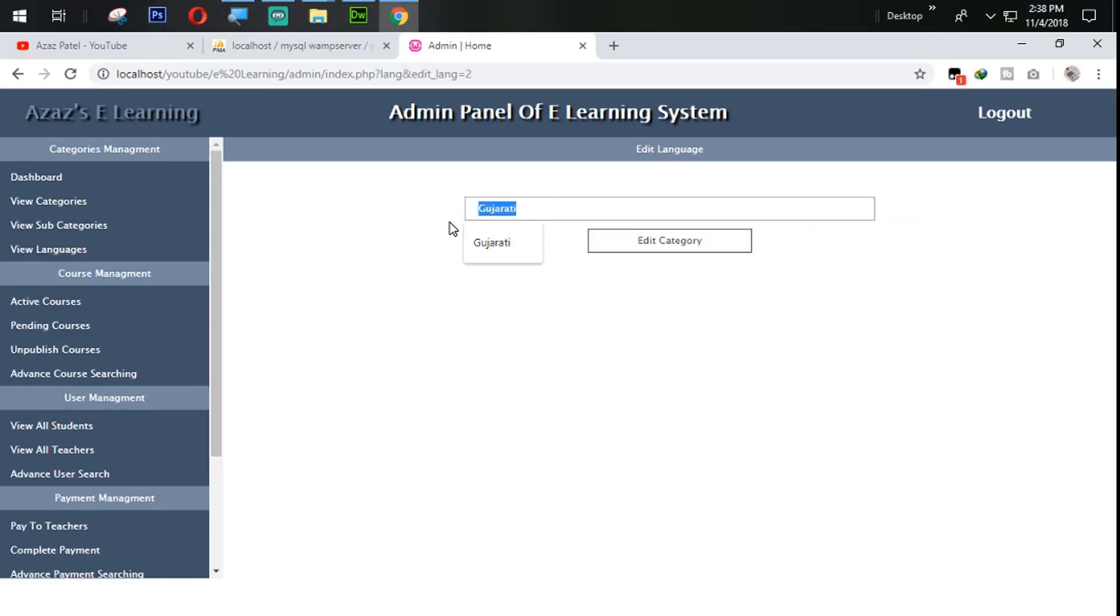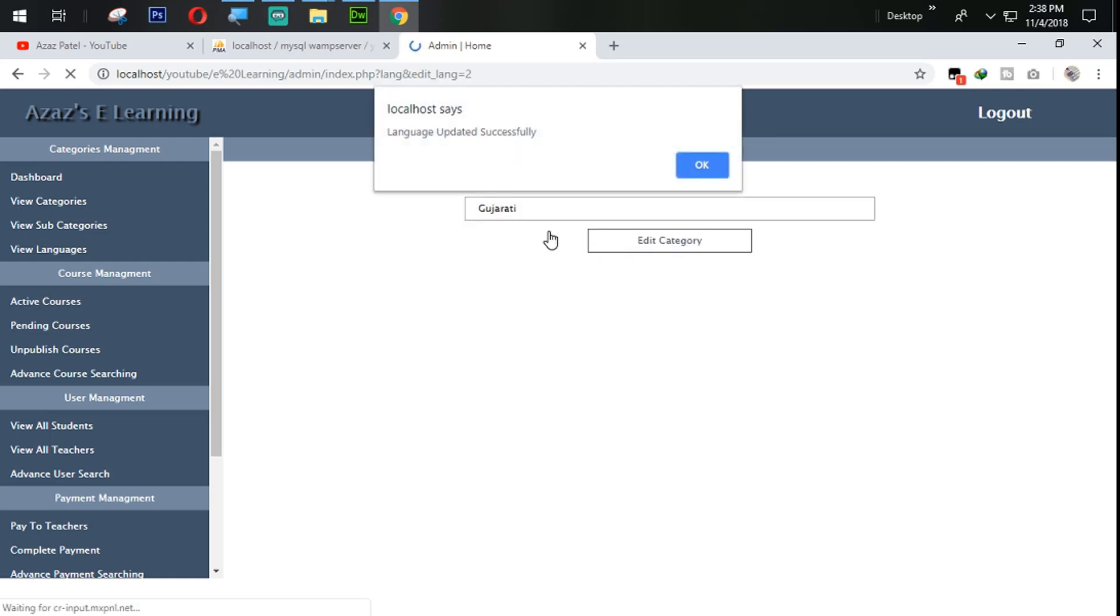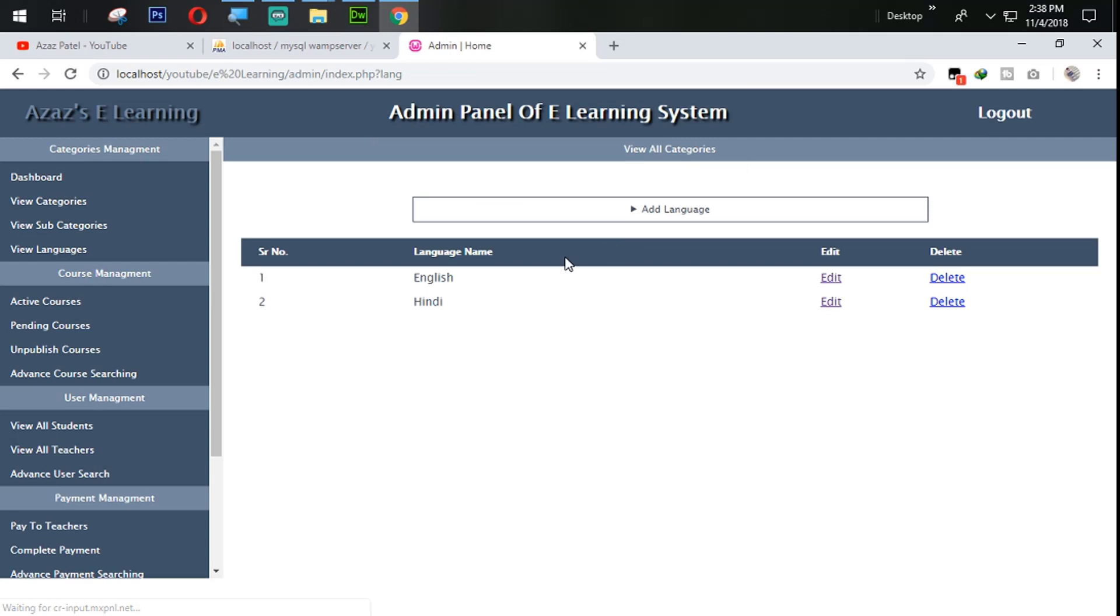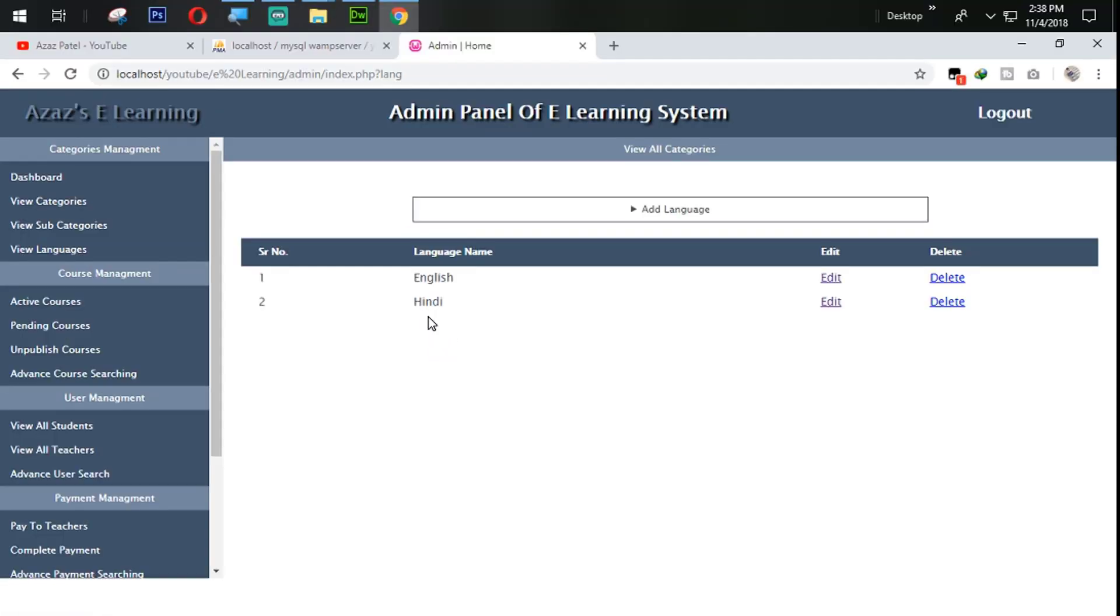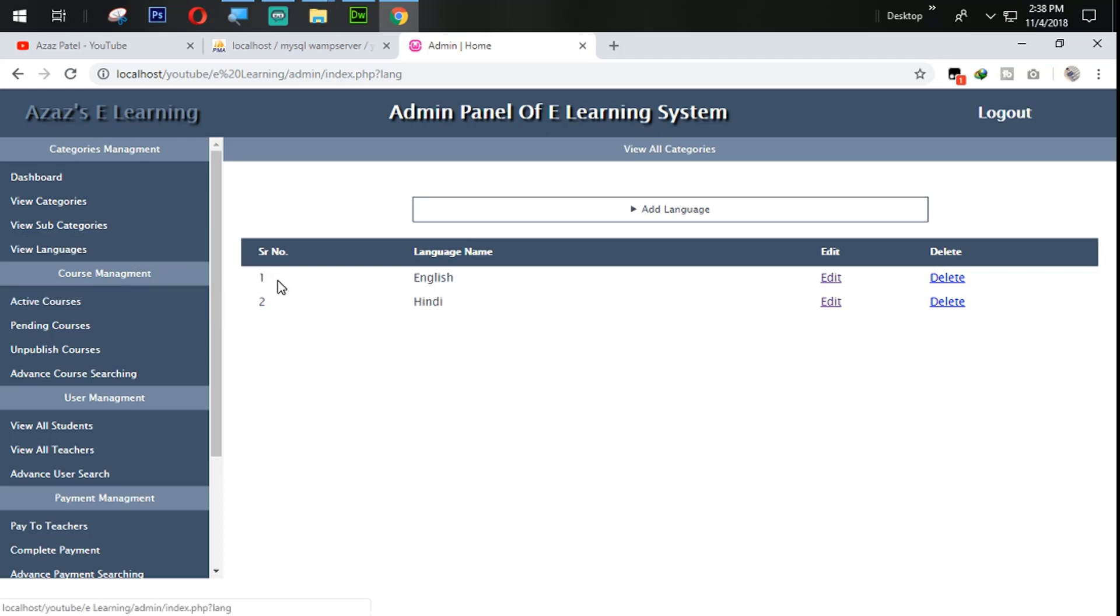So let's again change with Hindi. Let's look at here. Now Hindi is coming from here. So how can you add, update, delete the languages inside admin panel.